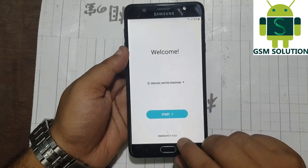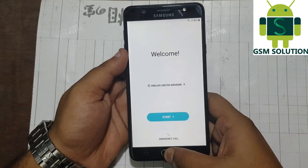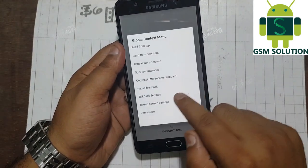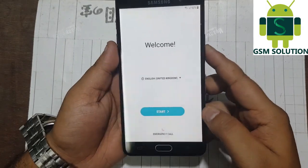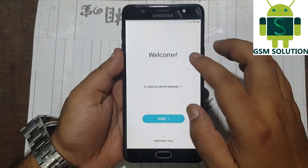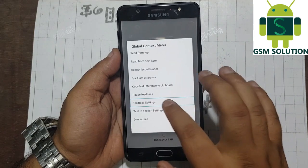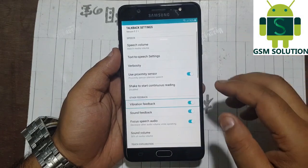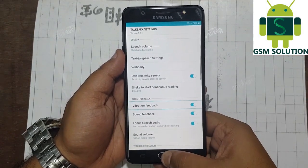Go back to the start menu. Now click the home button 3 times — talkback will be enabled. Now swipe to make a gesture as shown in the video to open settings. Now tap on talkback settings.